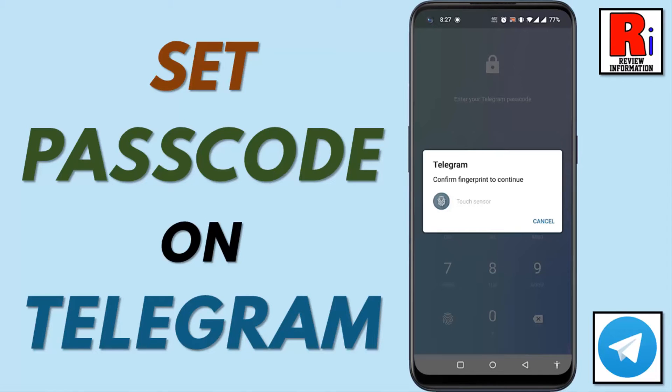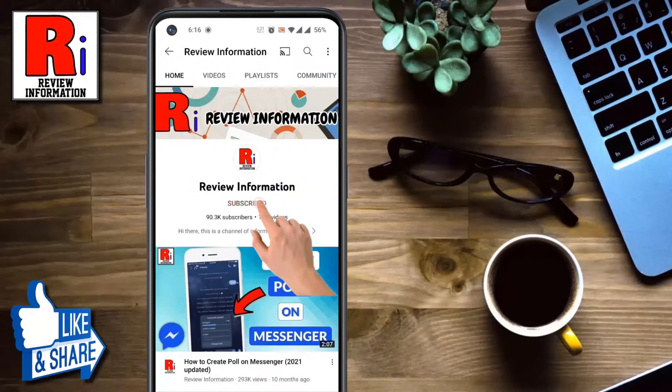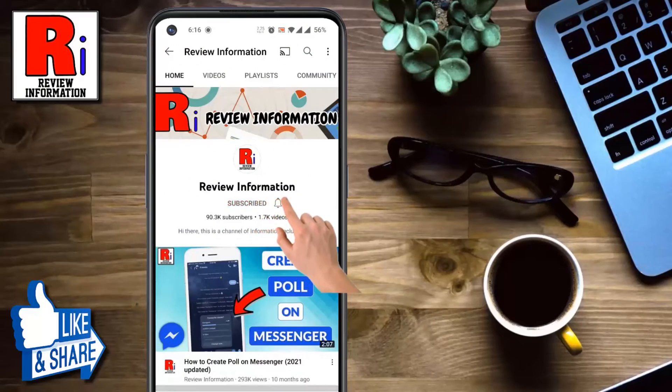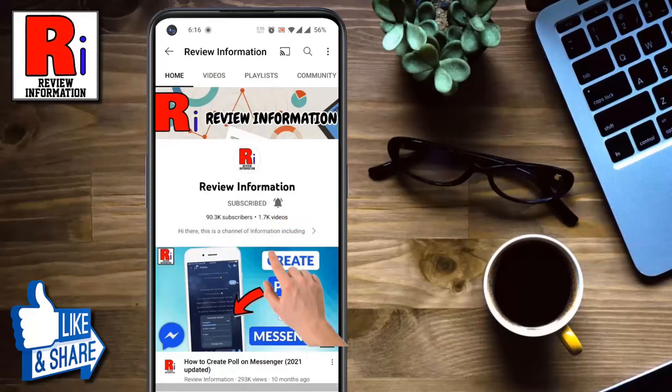Hello viewers and welcome to Review Information. In this video I will show you how to set passcode on Telegram messenger. Subscribe to my channel and hit the bell icon to get notified of any updates.